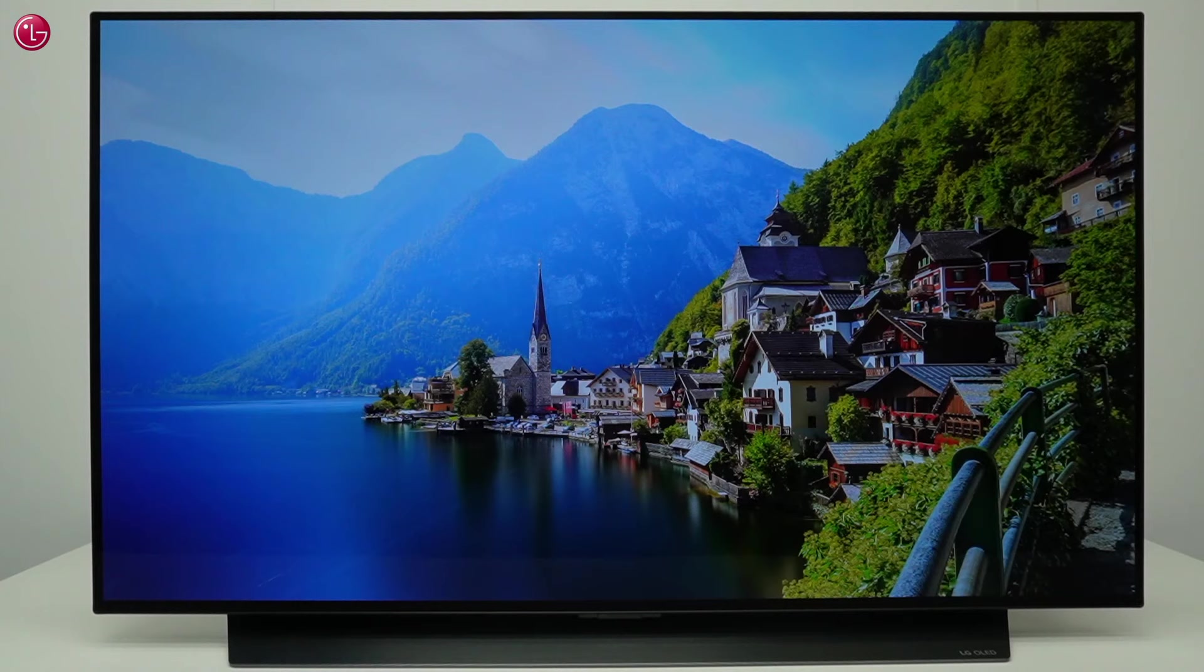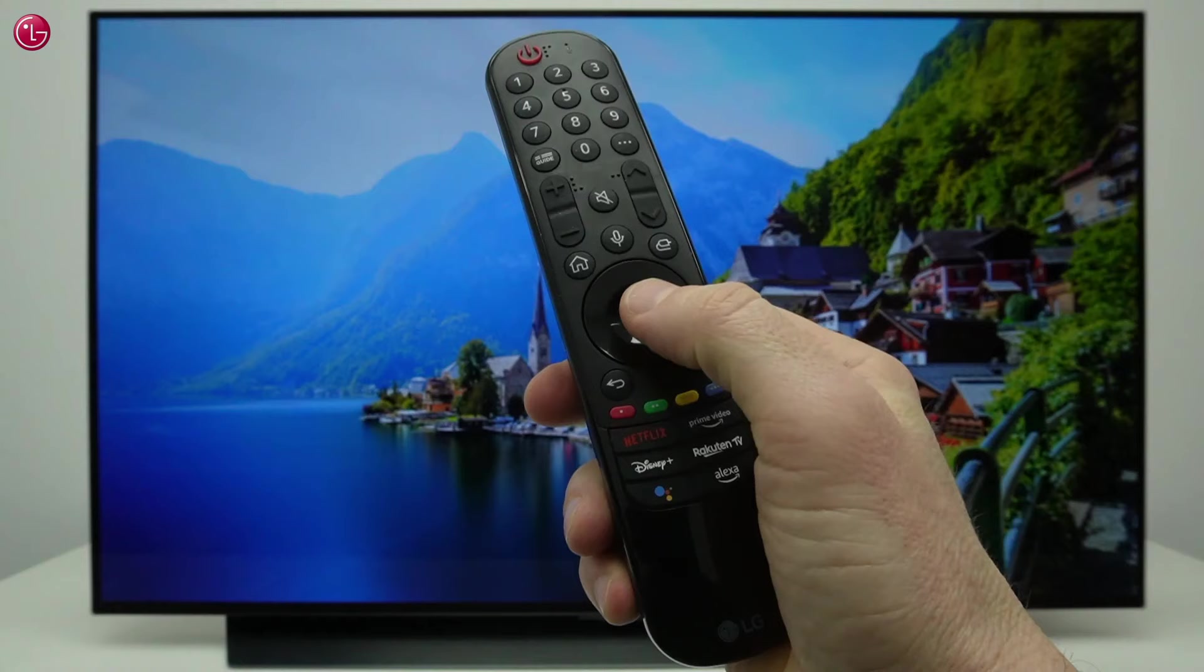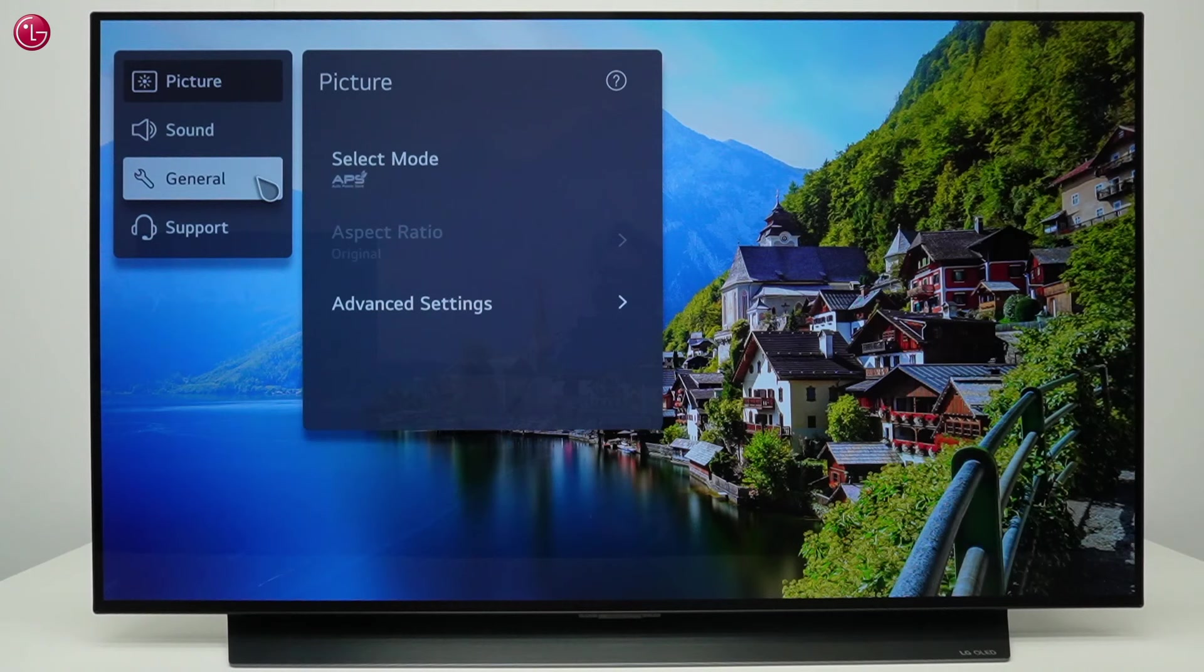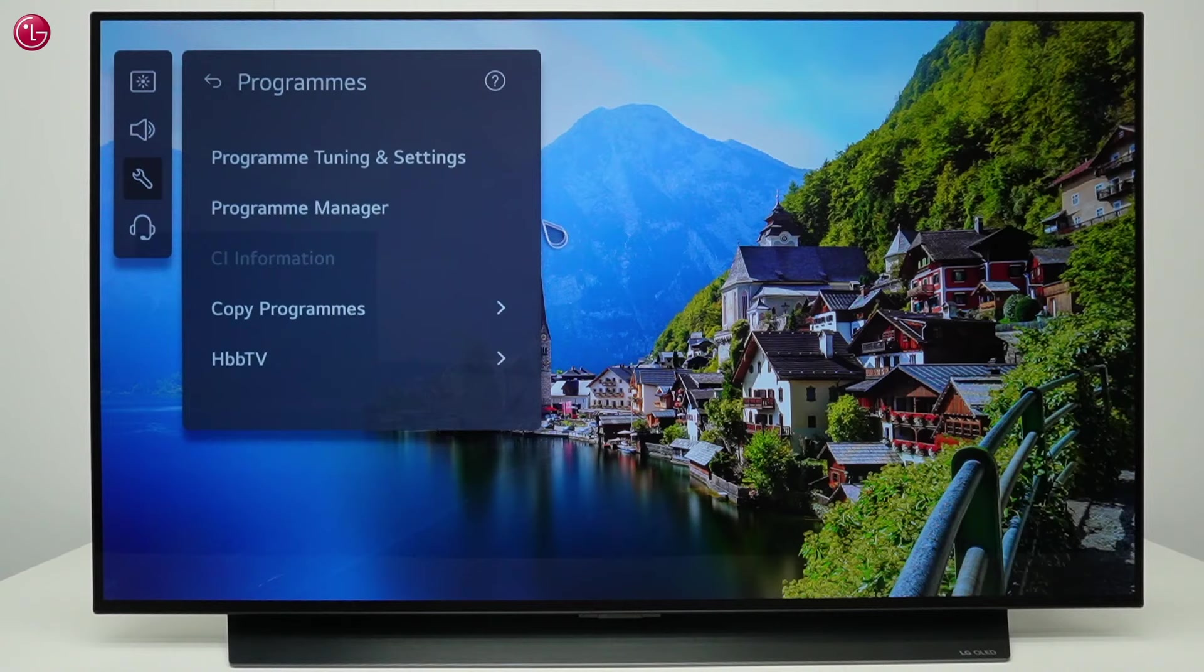To tune TV programs, press the settings button on your Magic Remote and go to all settings. Then go to General, Programs, Program Tuning and Settings.